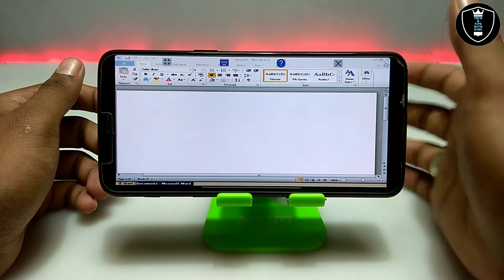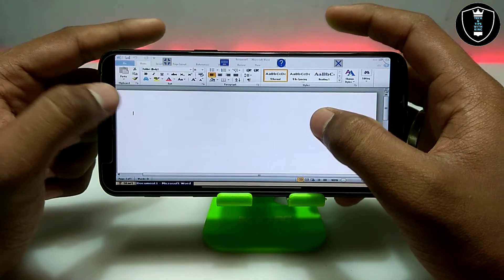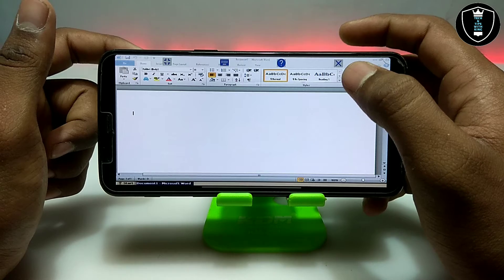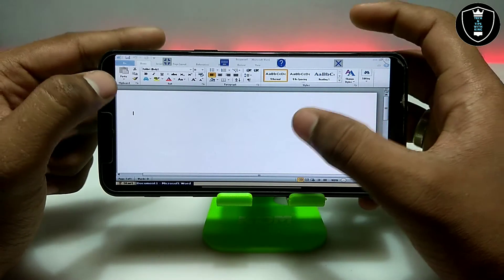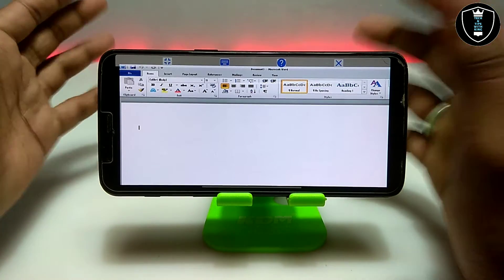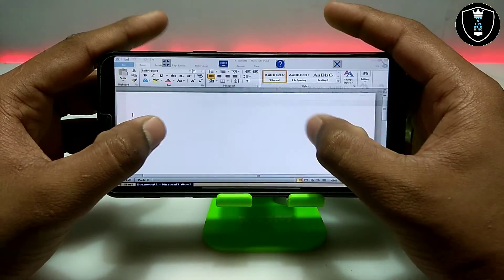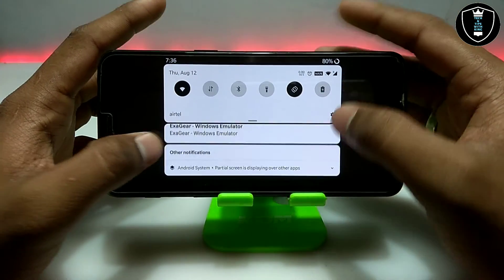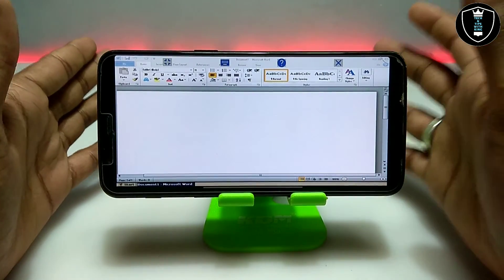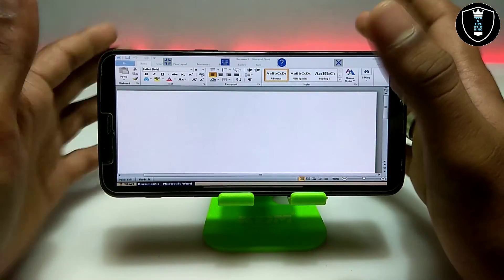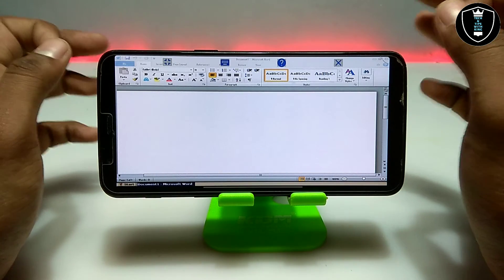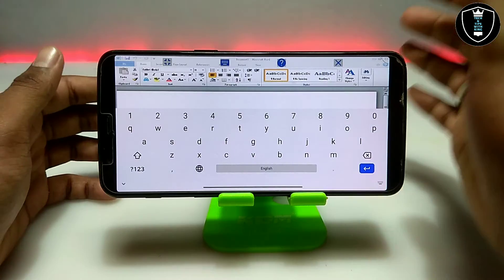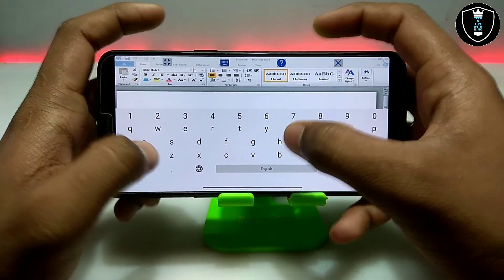It took a very long time because I opened it after a long time; if you use it regularly on your Android phone it won't take that long. Now as you can see this is Microsoft Office 2010 Professional Plus — the Word application is open. I am going to show how you can make documents. Let me show you the keyboard — just click on it and I will type.